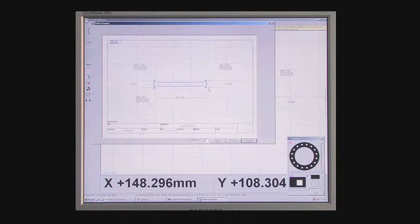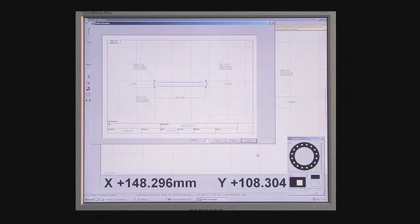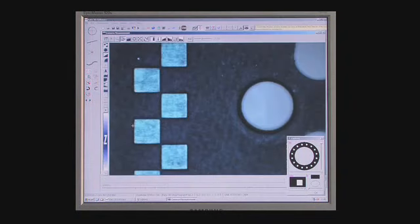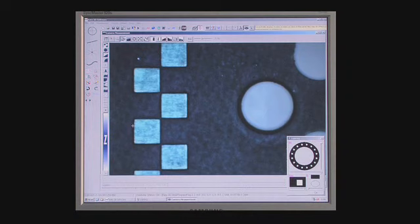Of course, more conventional reports can also be produced, even in Excel. So there it is, a dimensional drawing of the part you just measured in minutes.